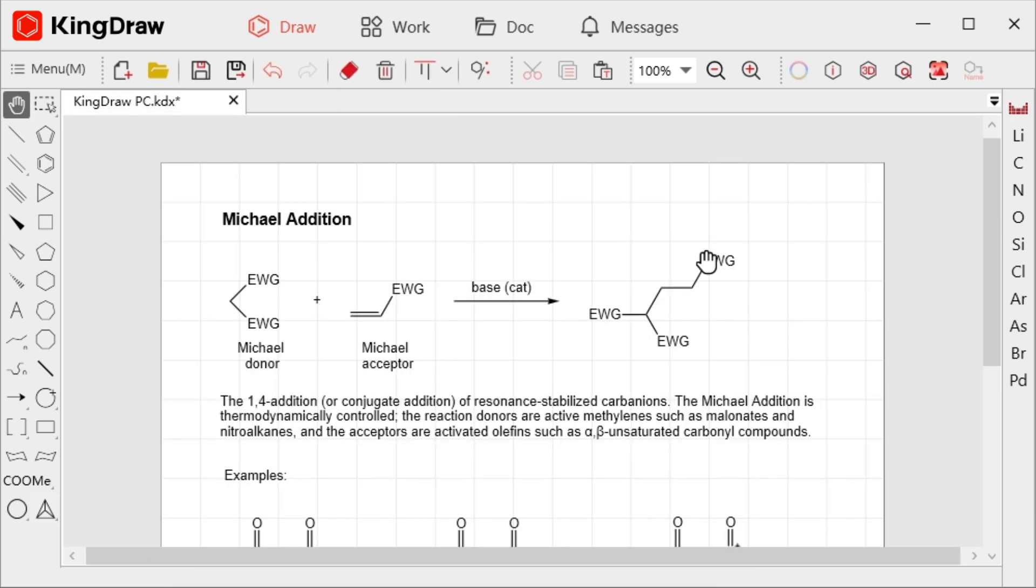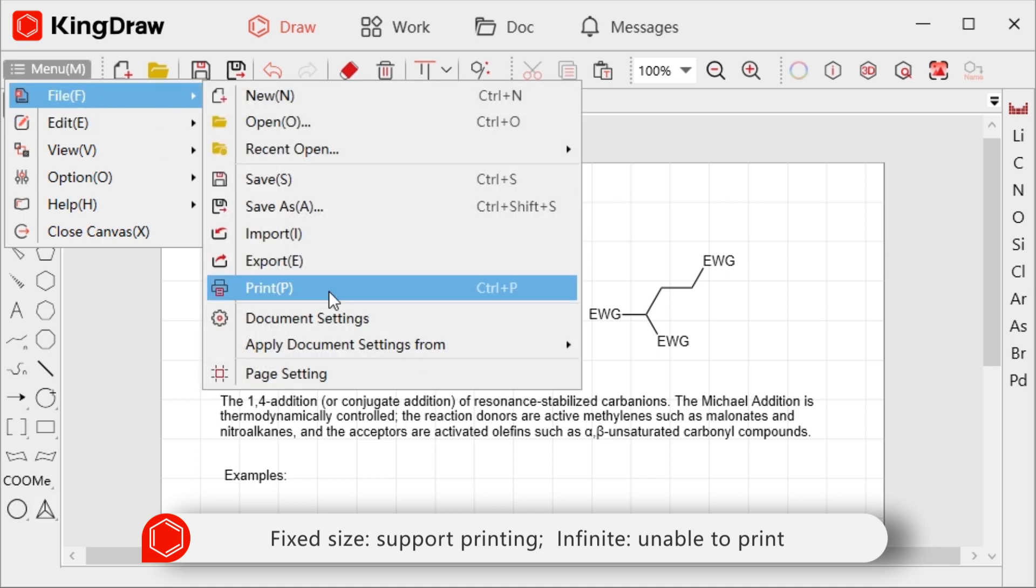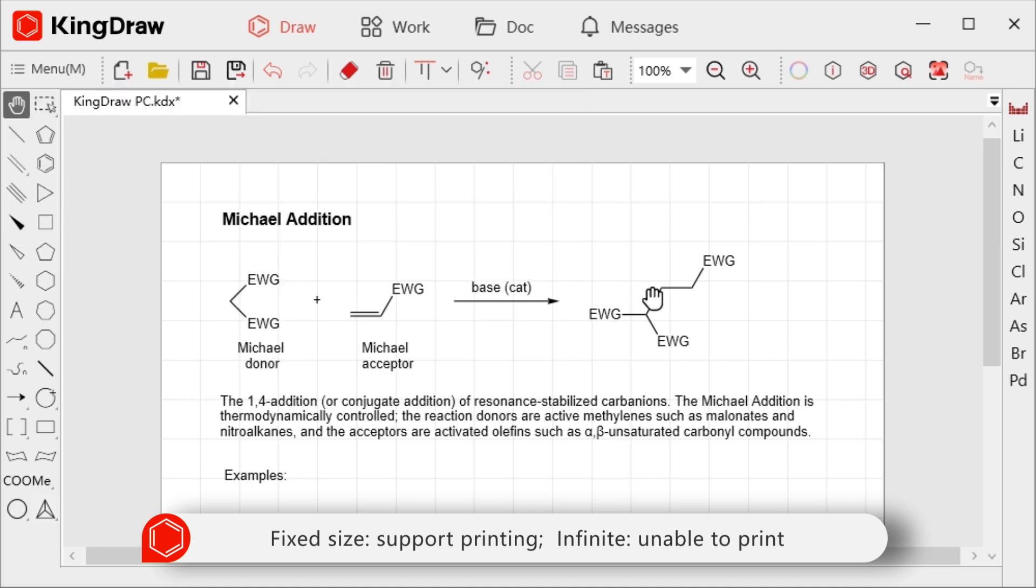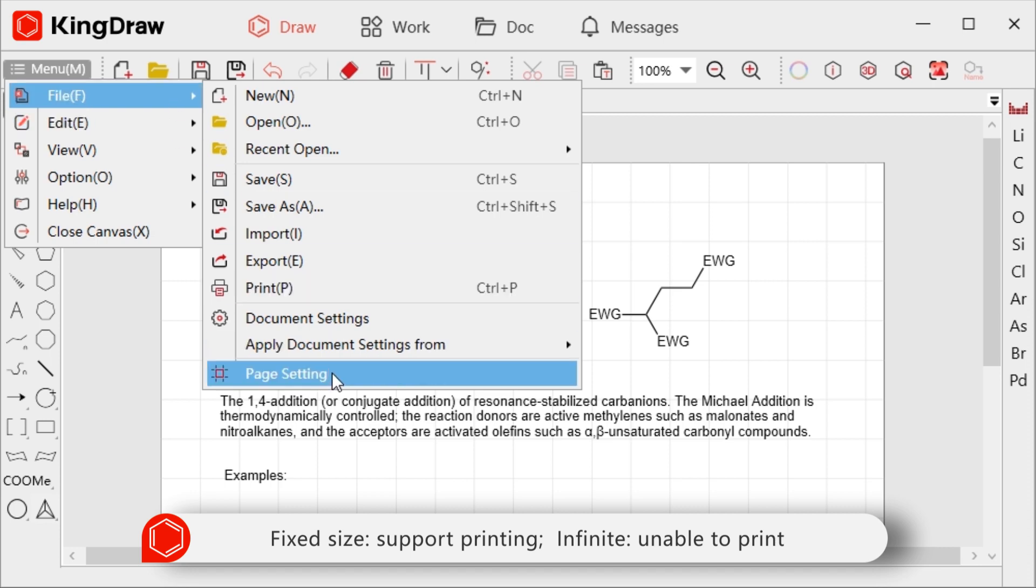We can print the file directly from KingDraw with a fixed size via the print option, which is not supported when the canvas is infinite.